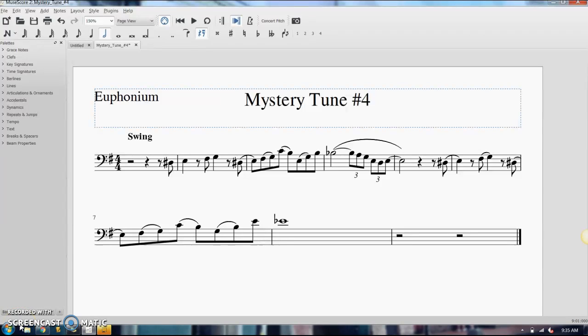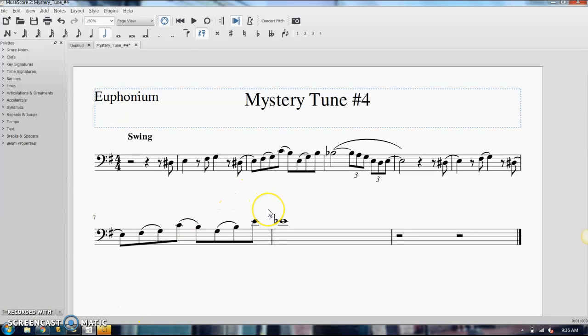In this video I'm going to talk about tying and slurring and how those work in MuseScore and different shortcuts. First of all, tying is a little more limited. There's only one way that I know of that you can do it correctly and get it to sound correct in playback.